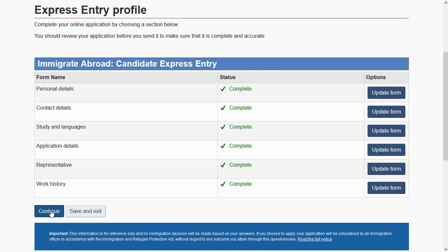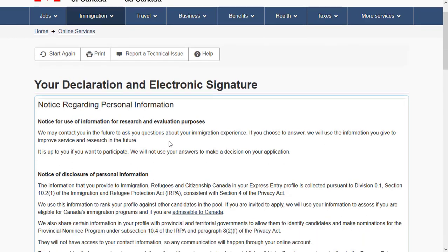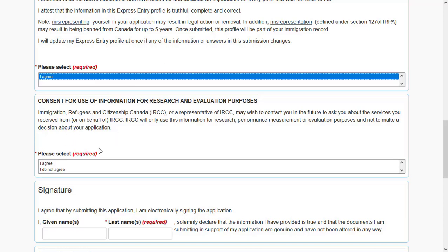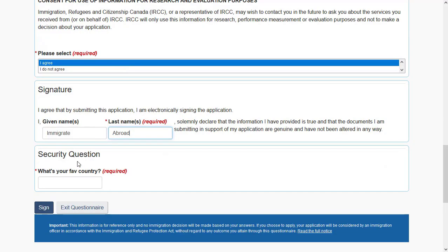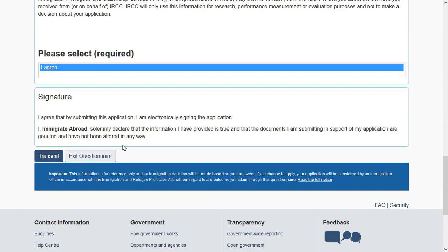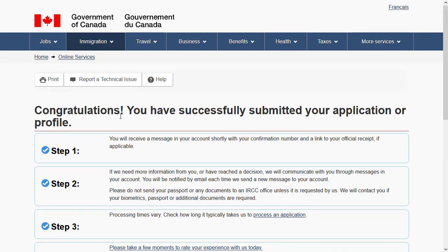This completes your Express Entry profile creation, though it is still not submitted. You can save and exit or continue to submit your profile to the Express Entry pool. First, go through the declaration and agree to it. Sign electronically by specifying your name and answering your security question from when you created your GC Key account. Review your declaration, and once satisfied, click 'Transmit' to submit your profile.